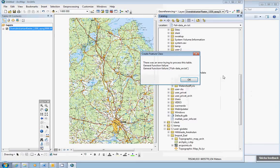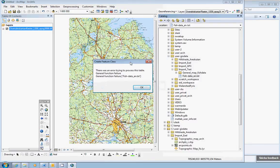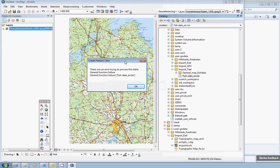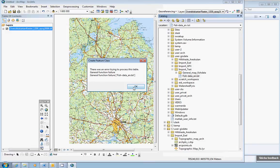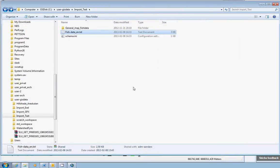And you get an error message. And as in general, this always happens when you try to import a text file. It says something about that it was an error trying to process this table. Just click OK and go back to Windows Explorer, where we recently opened the text file and have a look.